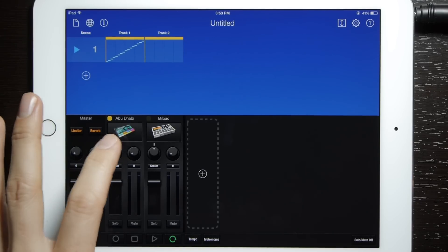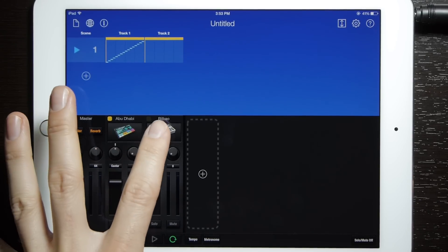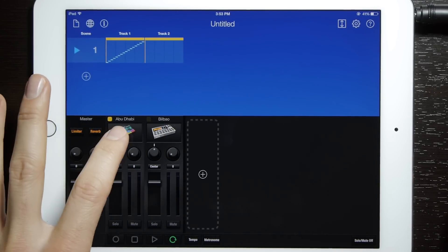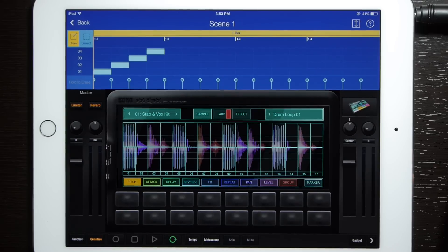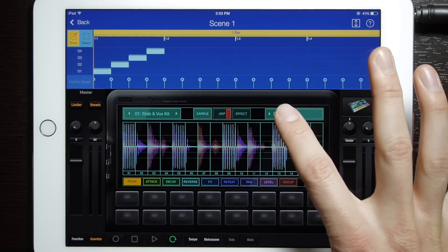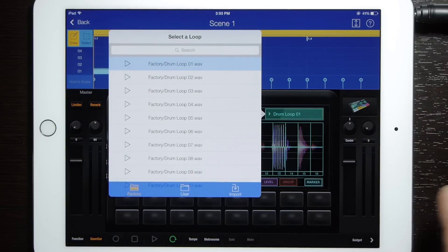Chord Gadget has two different devices that you can paste into: one being the Abu Dhabi and the other being the Bilbao. First I'll show you Abu Dhabi — go ahead and open that up. It's very simple, just go to the drum loop that is already pre-selected here for you.